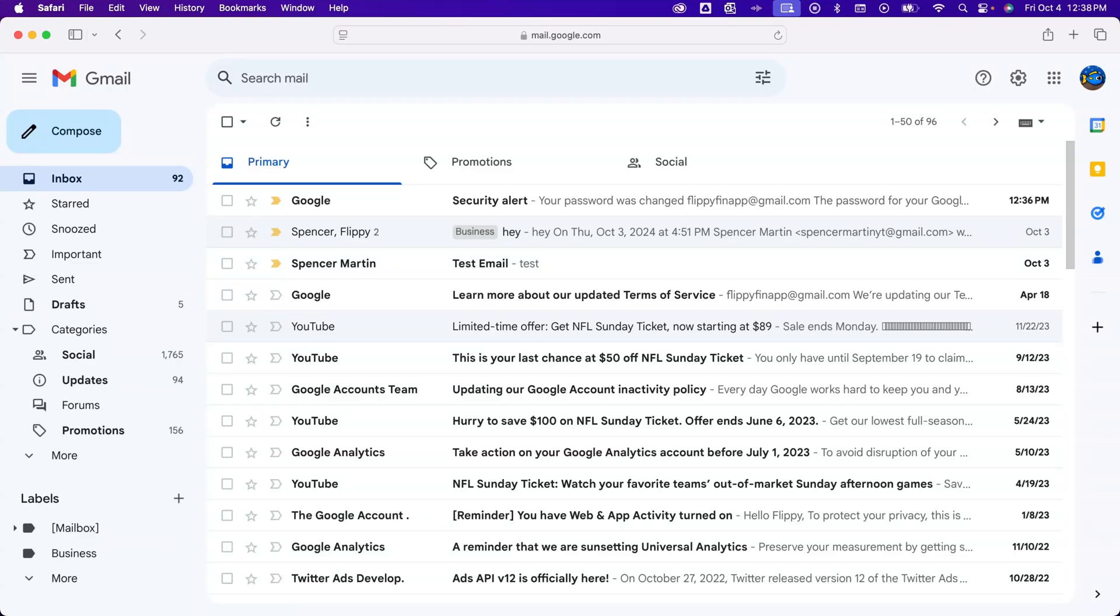How do you mass delete emails in Gmail? You can bulk delete emails a lot easier now with this little pop-up that happens.